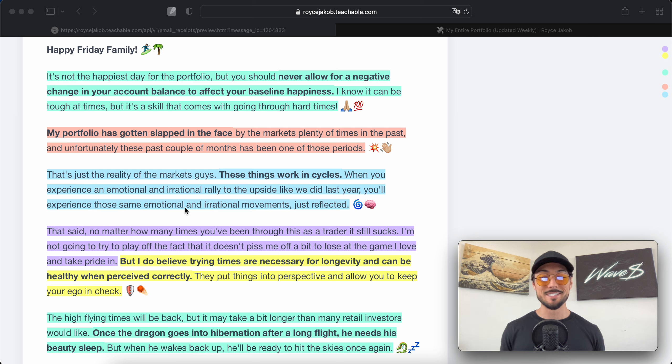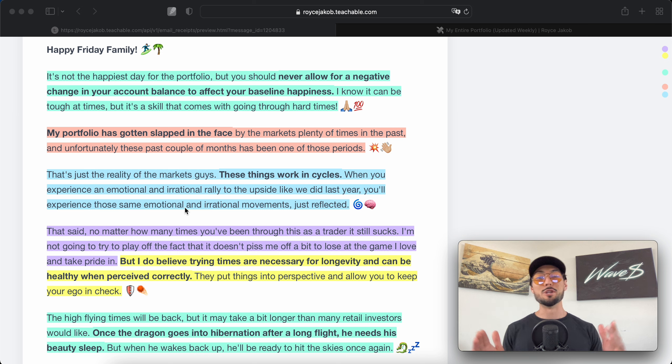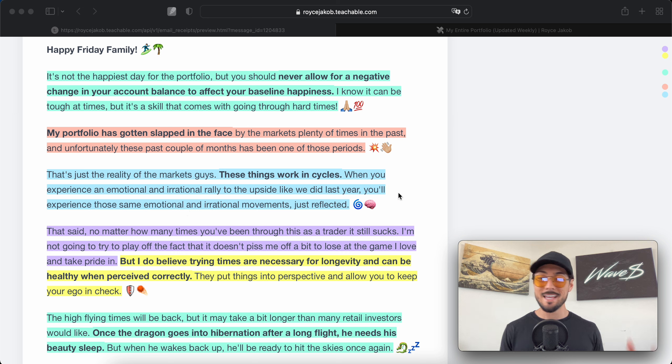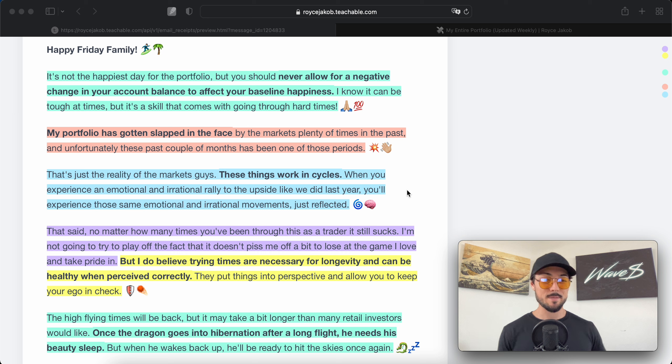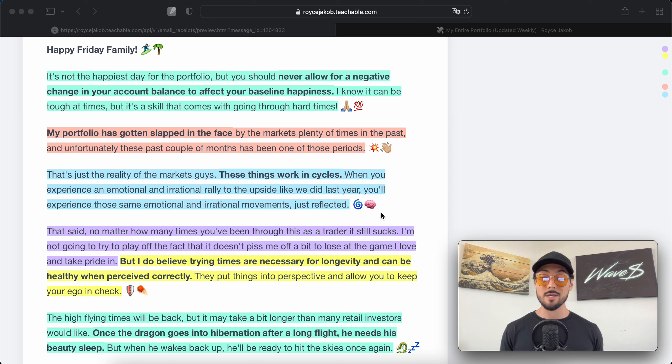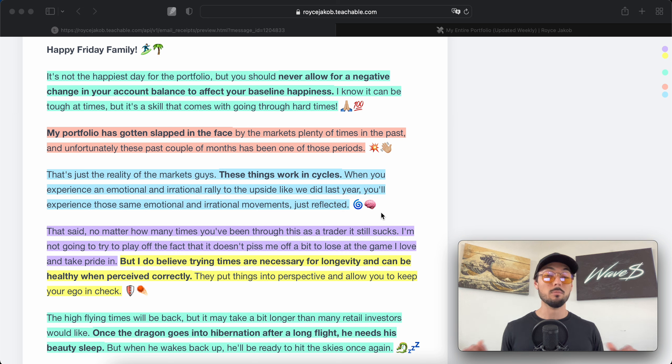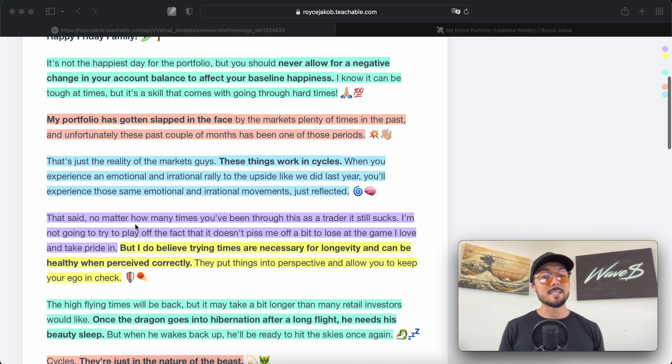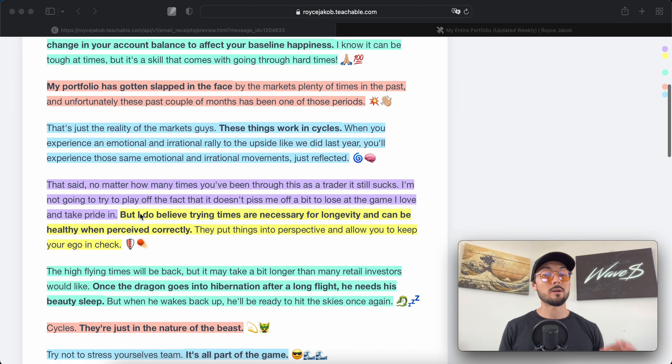That's just the reality of the markets. These things work in cycles. When you experience an emotional and irrational rally to the upside like we did last year, you'll experience those same emotional and irrational movements just reflected. Emotional and irrational on the way up, emotional and irrational on the way down as well.